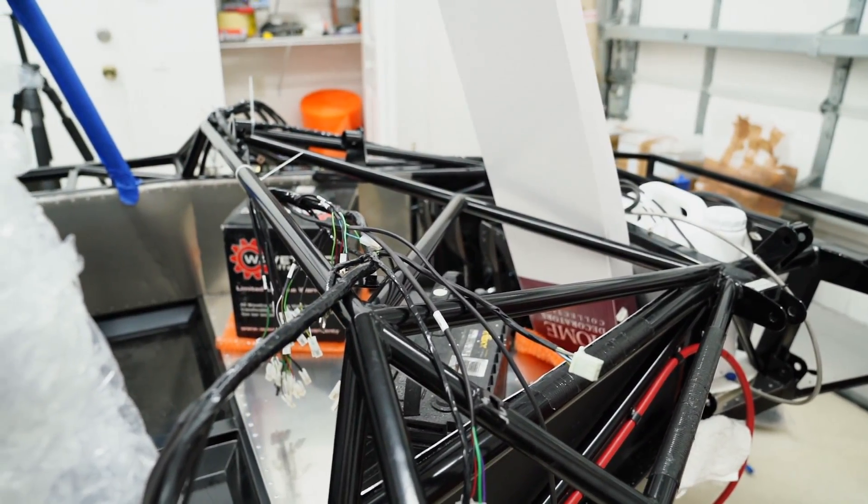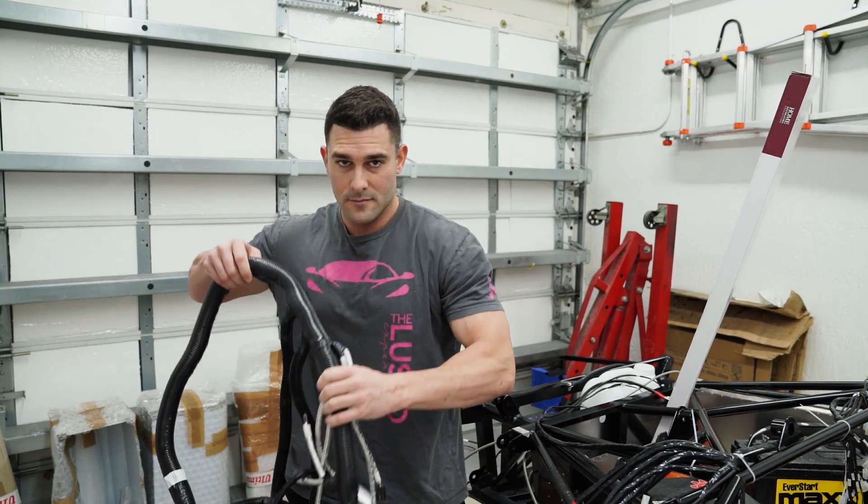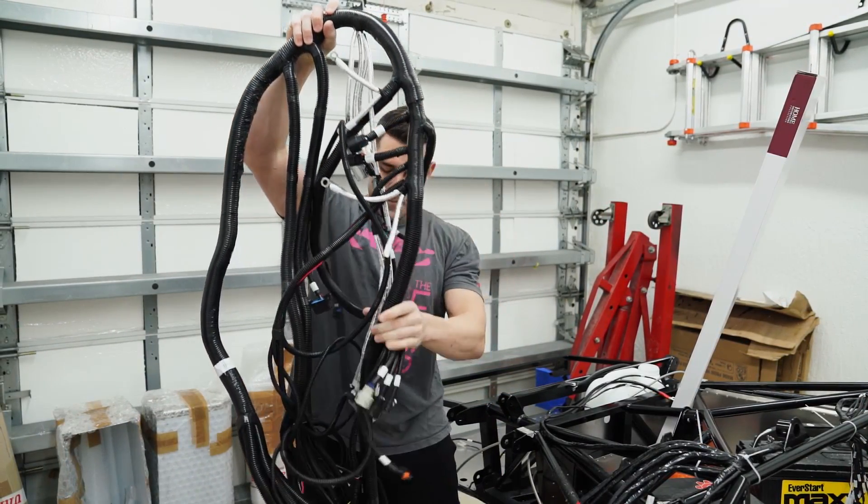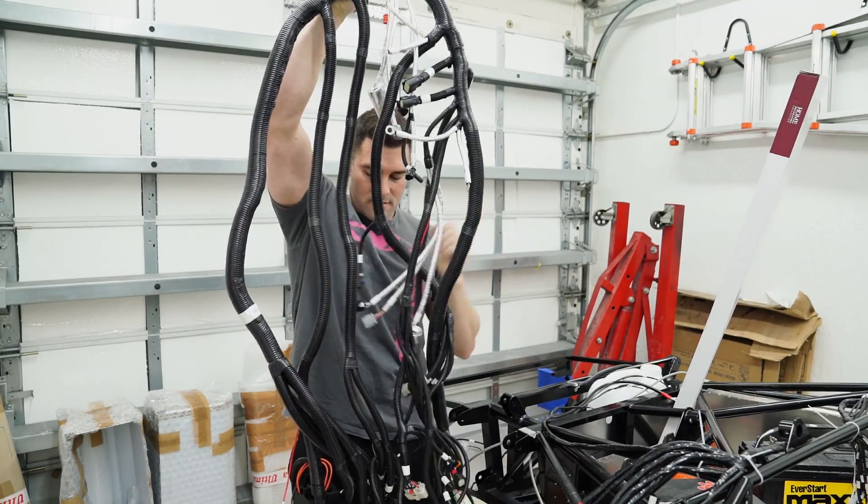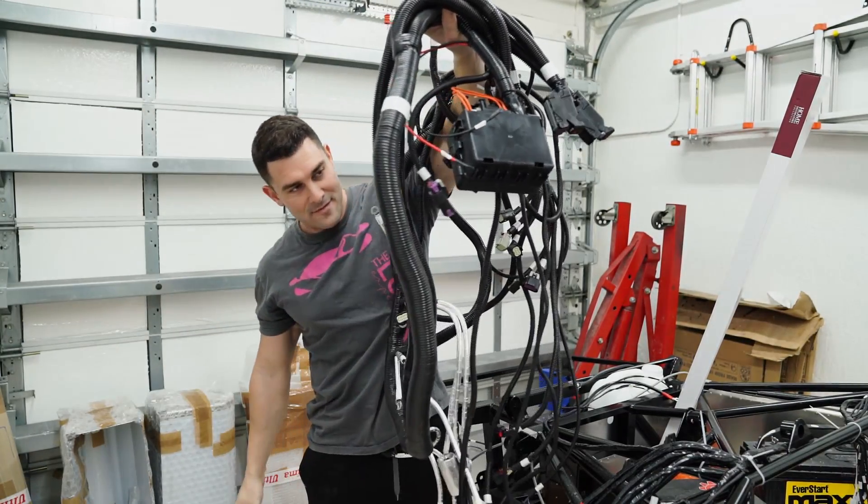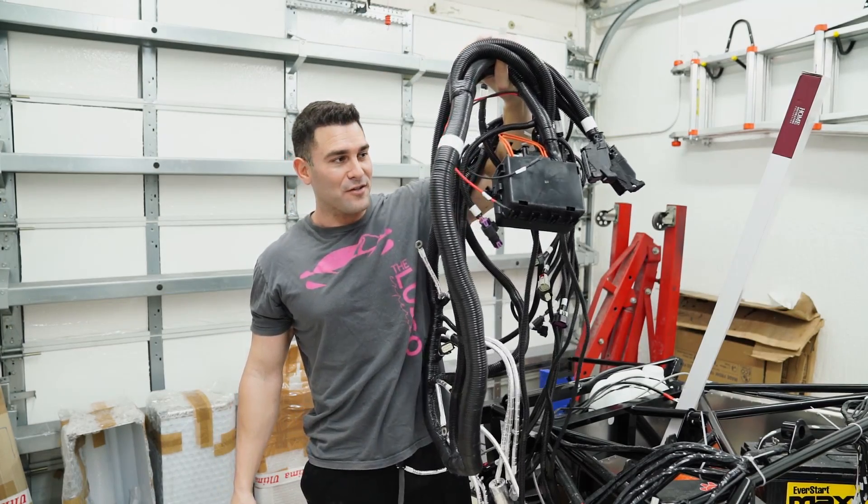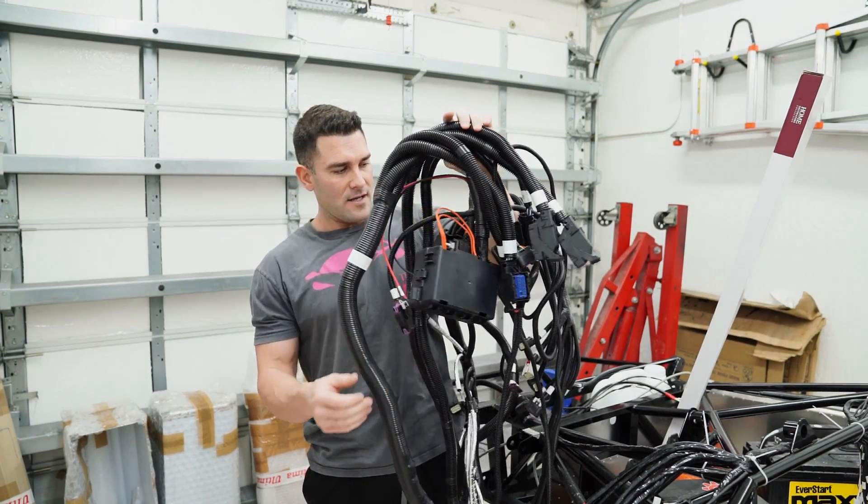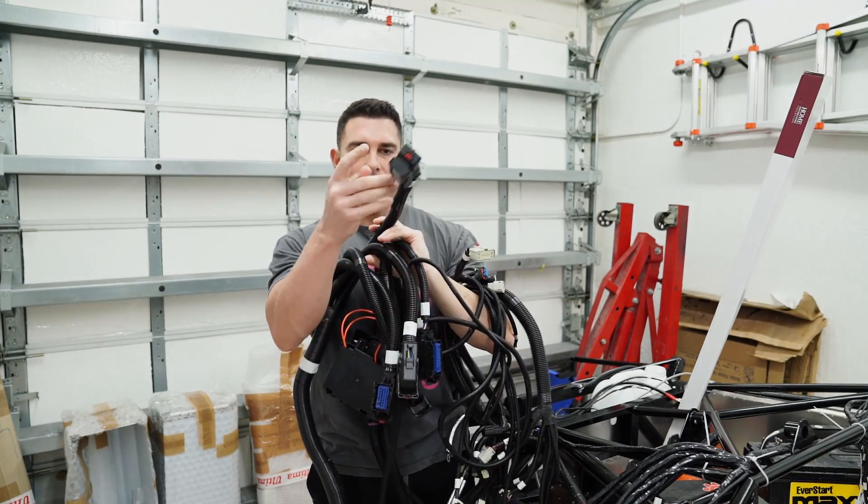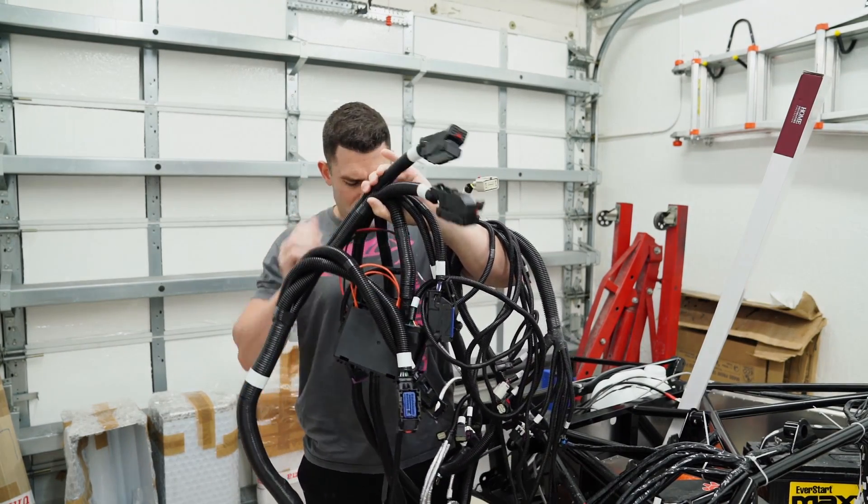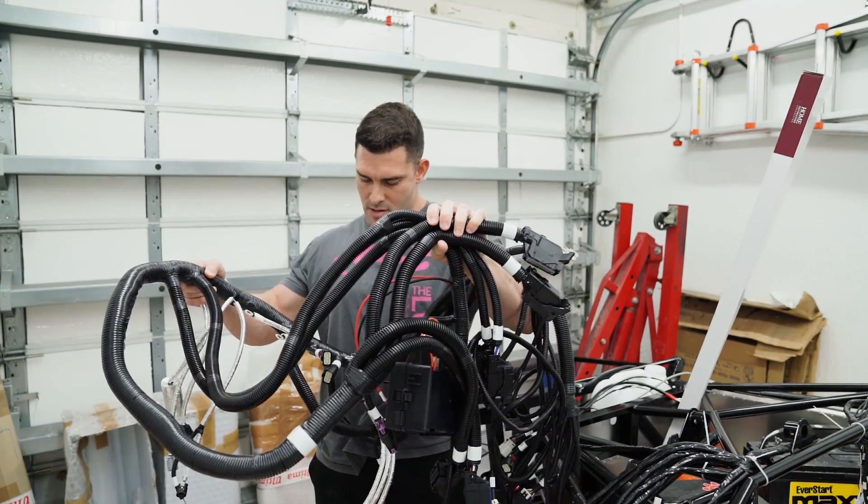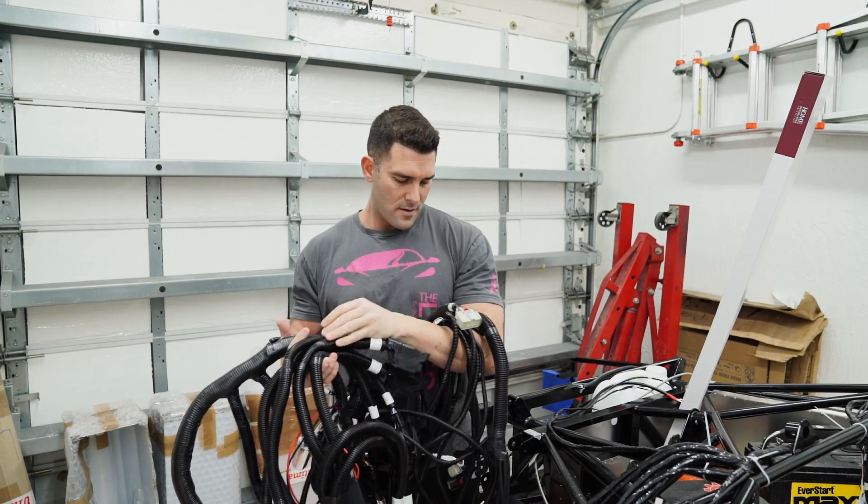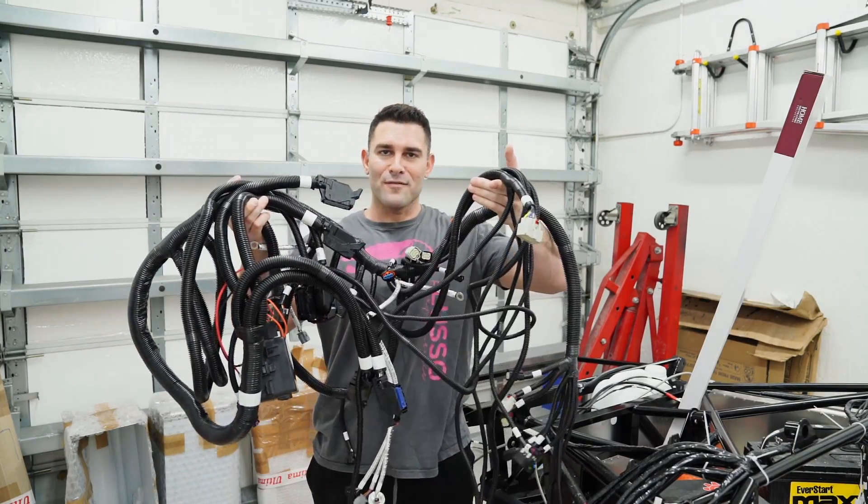Here is the LT5 harness. That is just the engine. So there's all kinds of relays and fuses. Here are all the things that plug in to the side of the ECU. Then there's a separate fuel control module. So lots of wires.